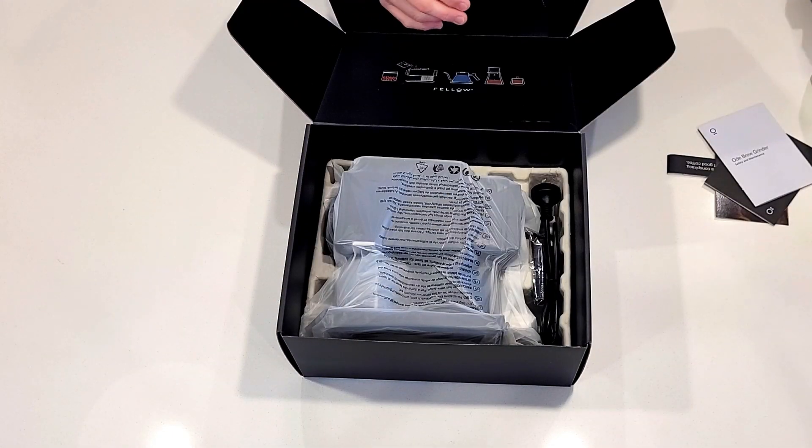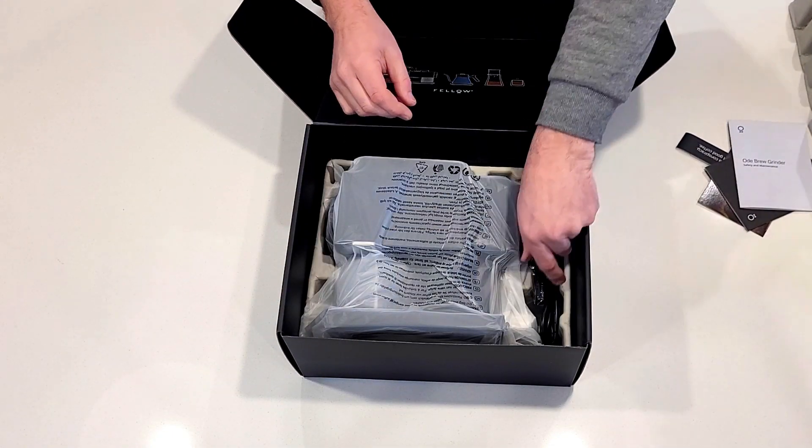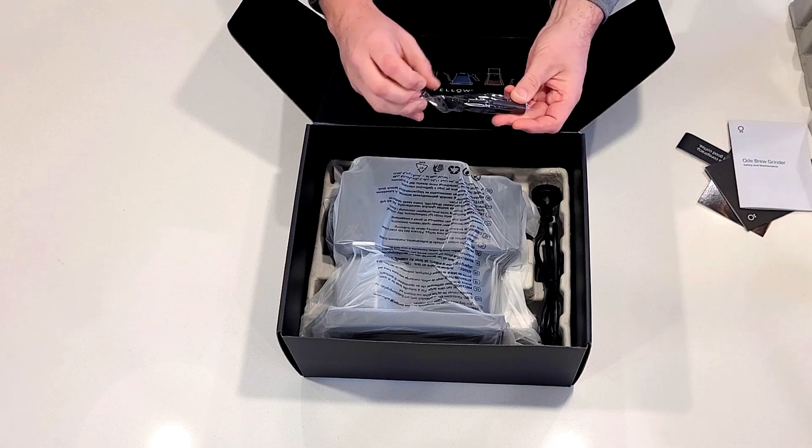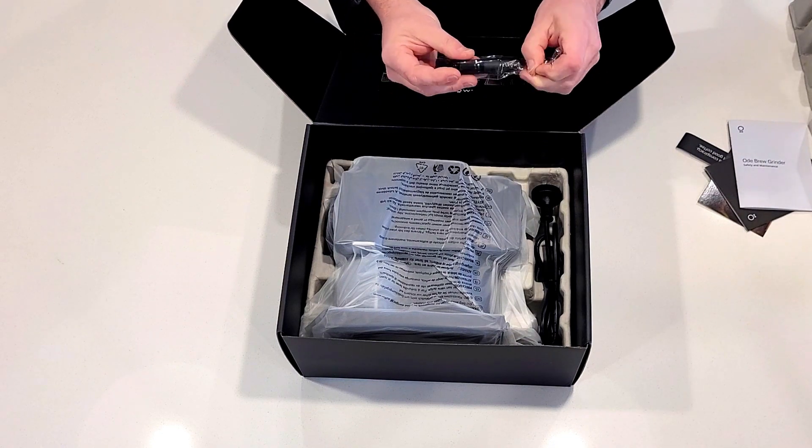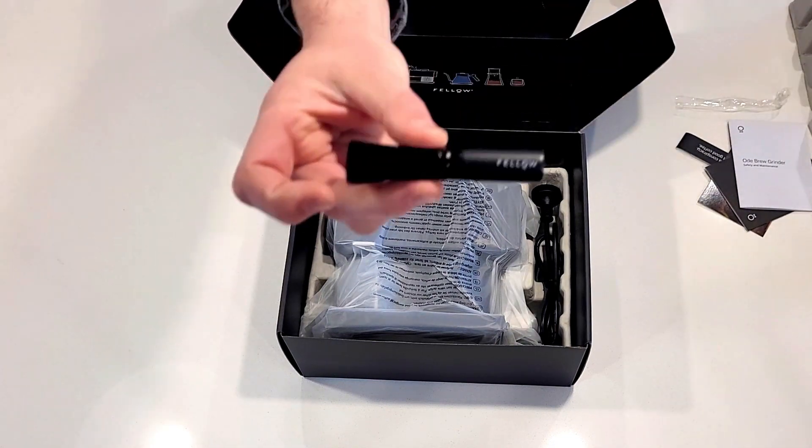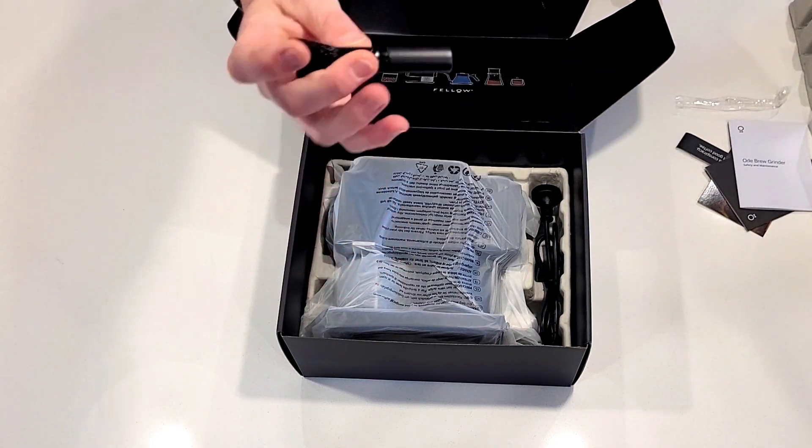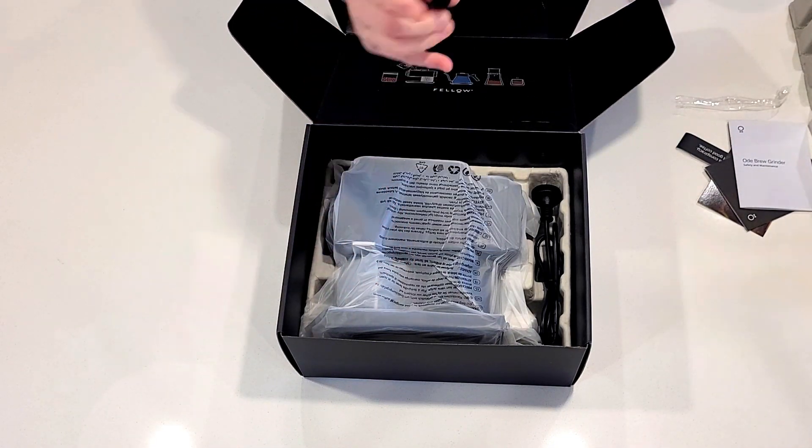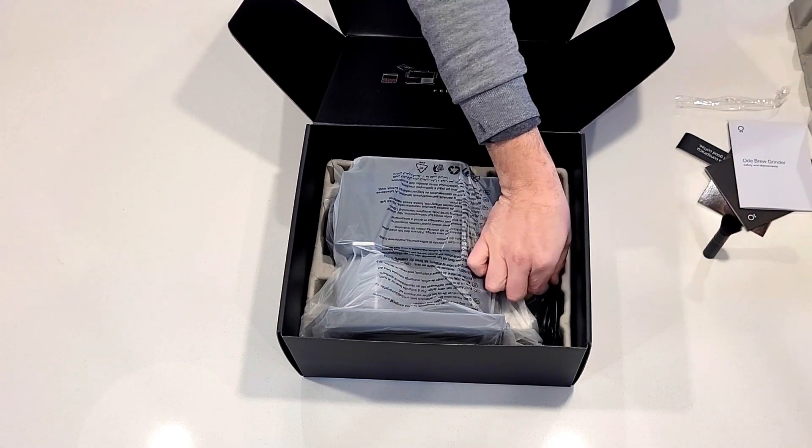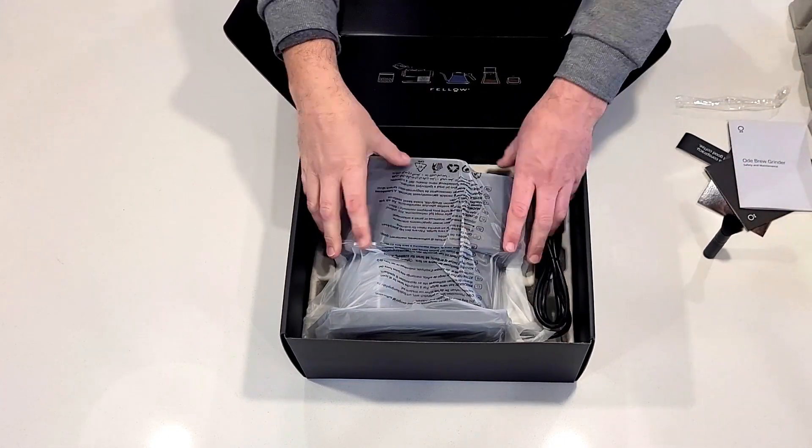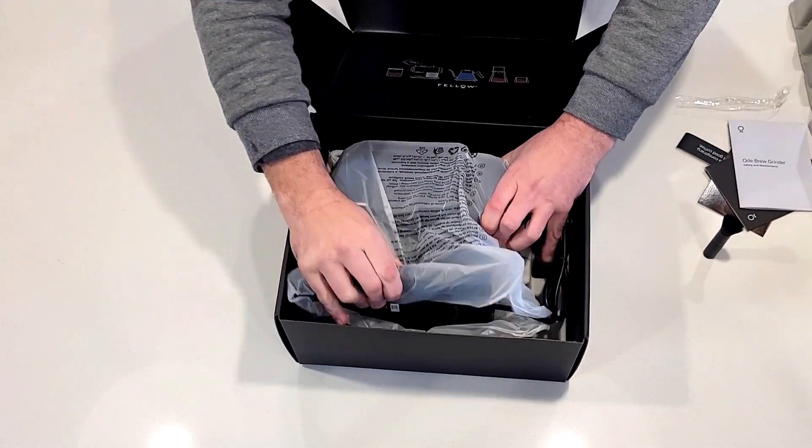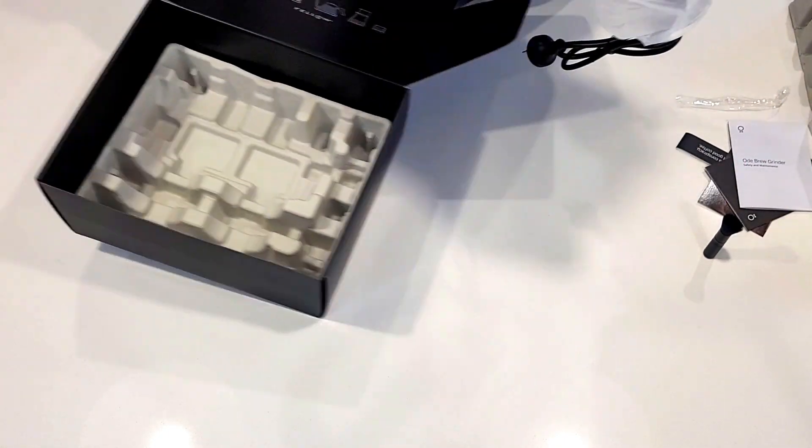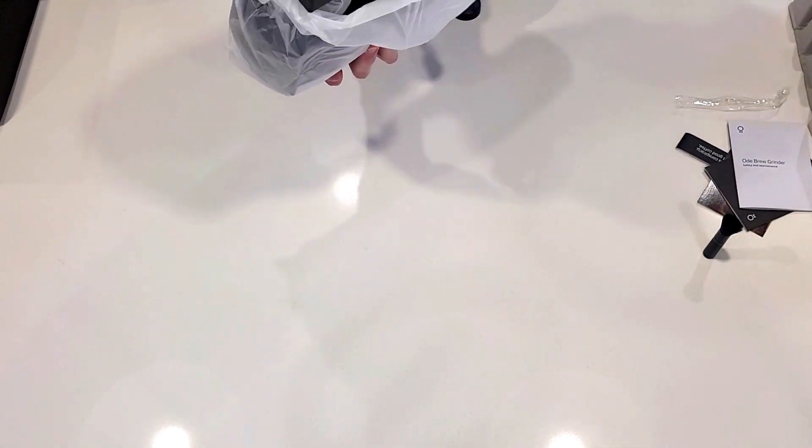In the box itself you've got a little cleaning brush. The bristles are not super soft but they're not too stiff either, so a nice little touch. Helps you keep it rather nice and clean. As you can see, packaged extremely well, very secure.